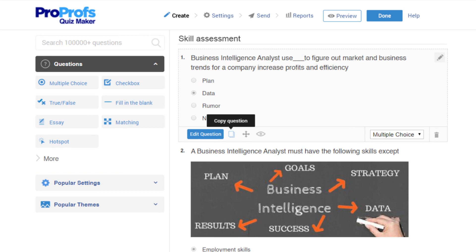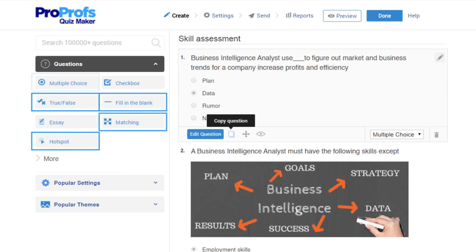For example, you can pick from fill-in-the-blanks, true or false, hotspot, matching questions, multiple choice, essay type, and more.